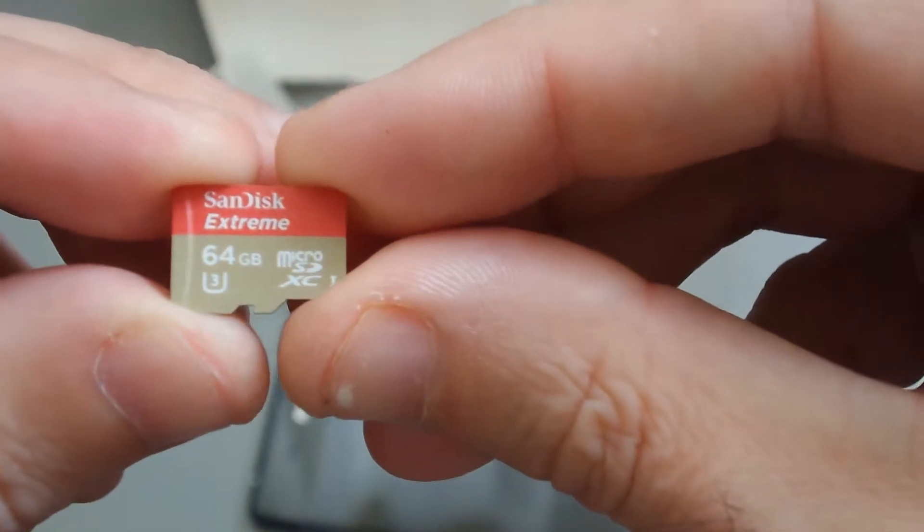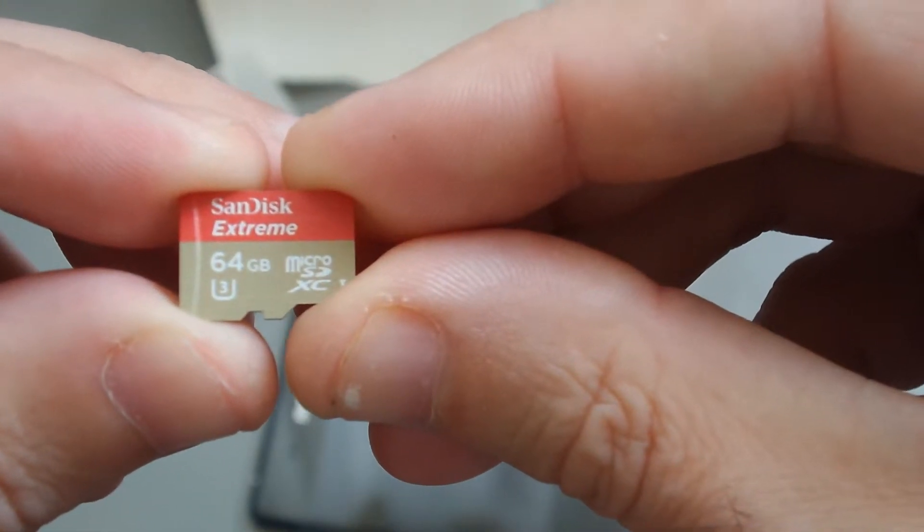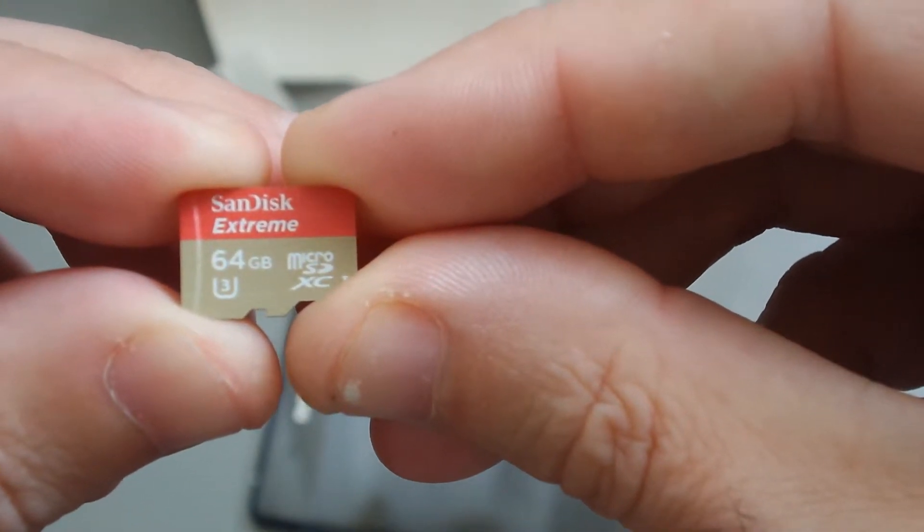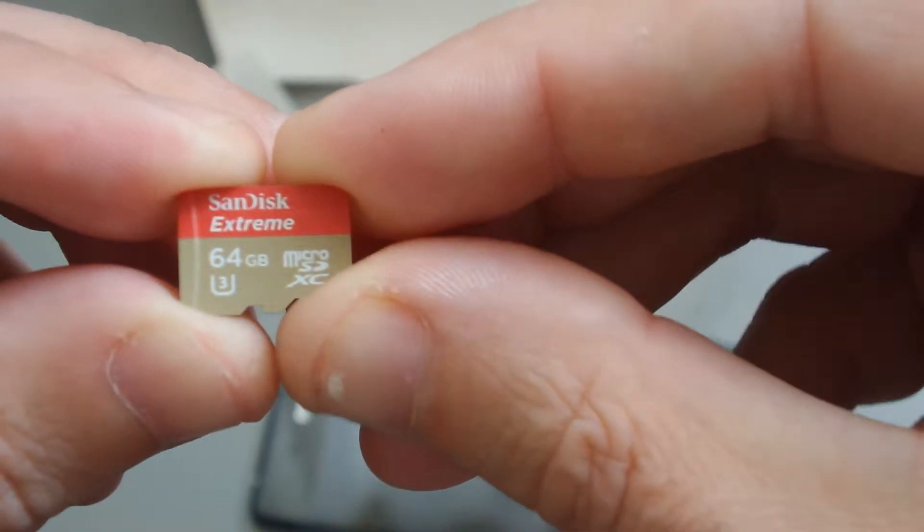So, yeah, 64 gig micro SD. Let's get that installed.